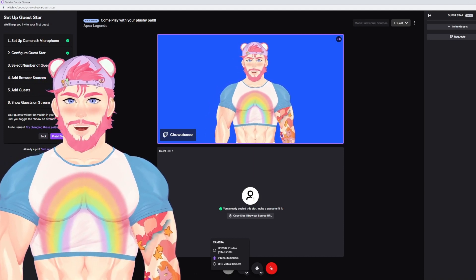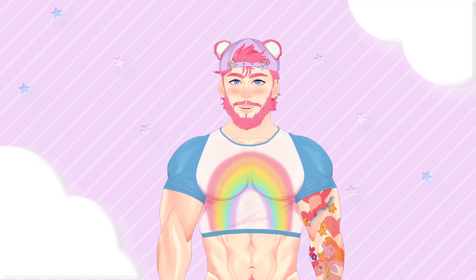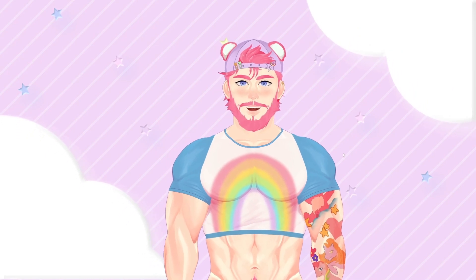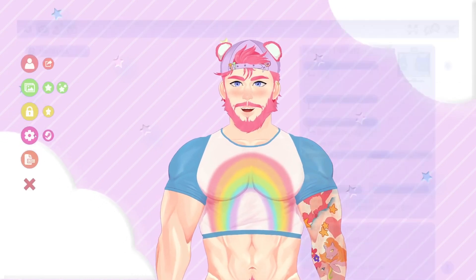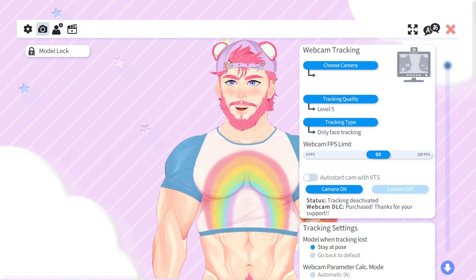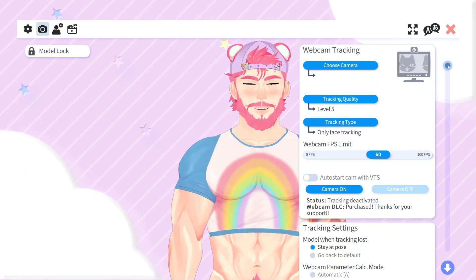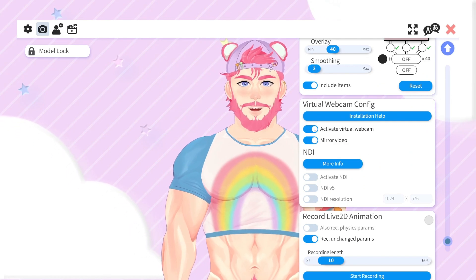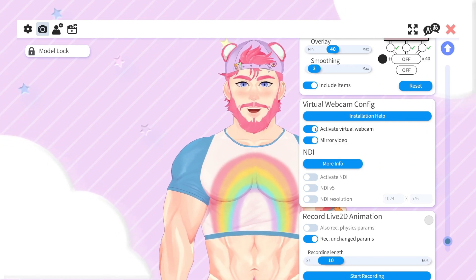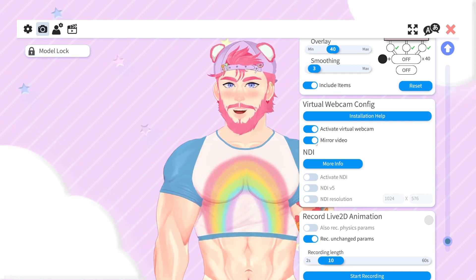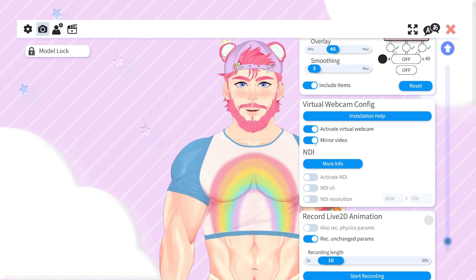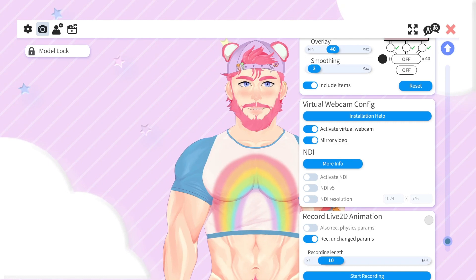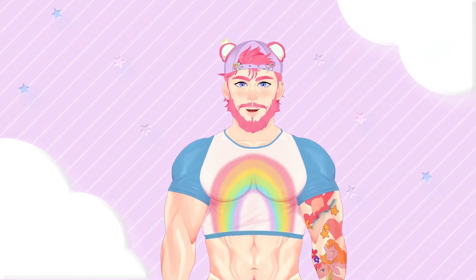Before we do this, I will show you how to set that up. In order to set up your virtual webcam, you're going to need to first open up VTube Studio. Then, we're going to double-click and get to our settings over here in our little cog. We're going to go up here and switch to our camera, then switch all the way down to virtual webcam config. We're going to activate the virtual webcam. And for personal preference, I like to mirror my video so that it looks the exact same way it does in VTube Studio as it will on our Twitch GuestStar. After that, you can go ahead and close it, and then we're going to go back to our Twitch GuestStar.